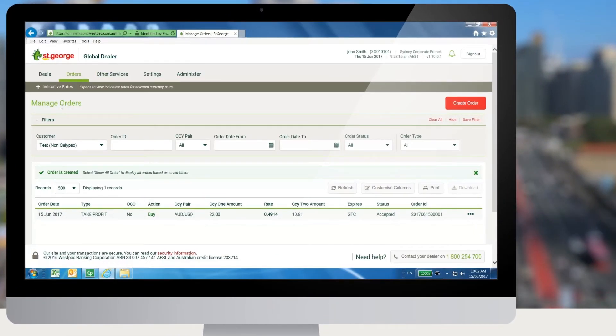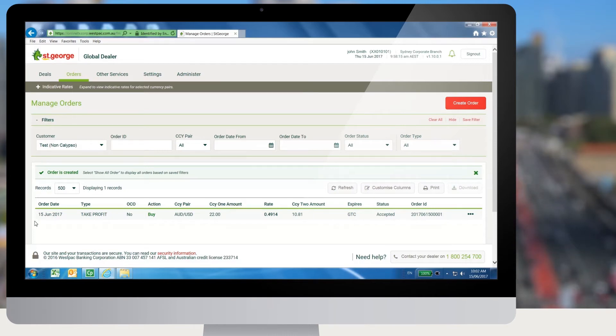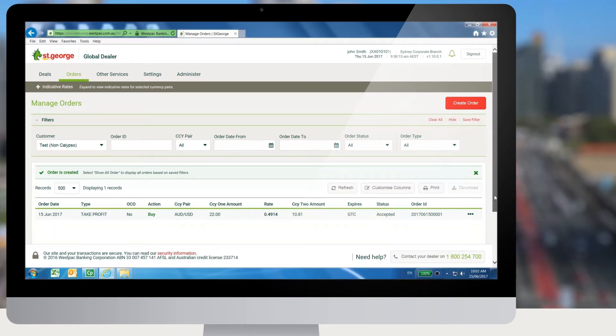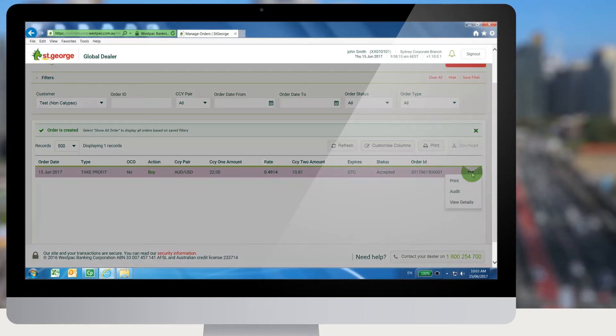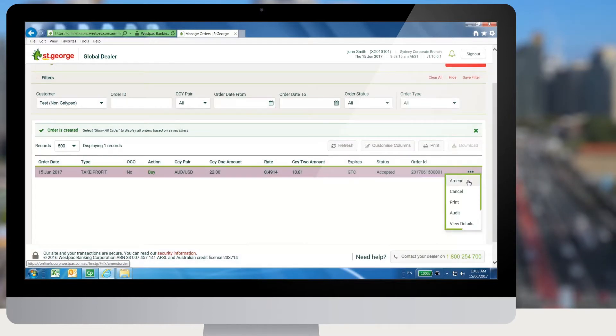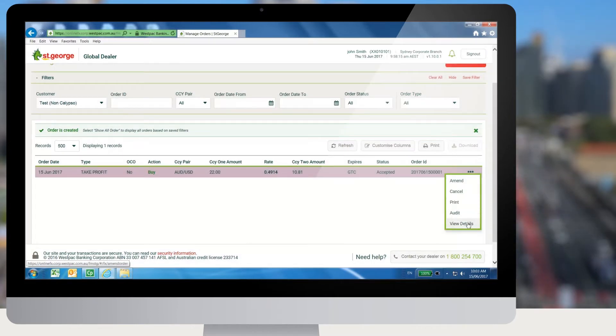Selecting the orders menu will open the manage orders screen. The user can see the orders placed for the customer here and perform operations like amend, cancel, view and audit.